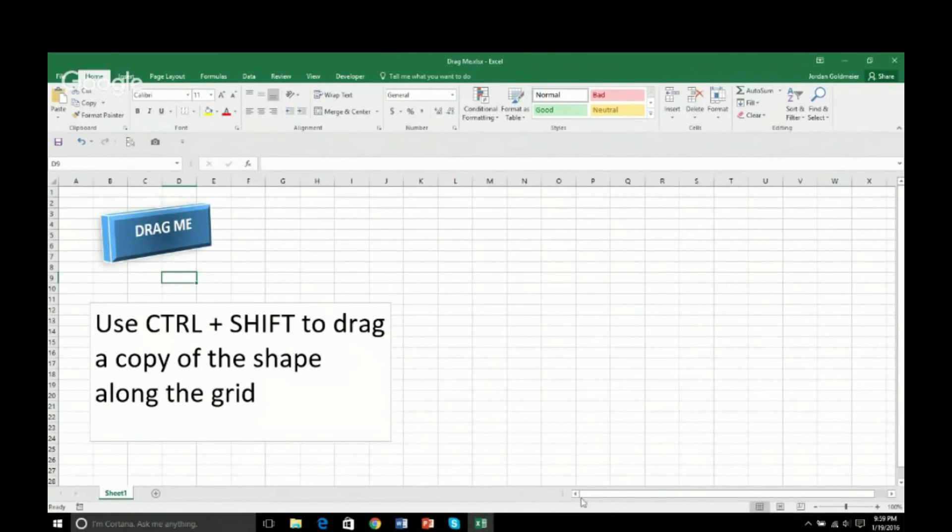So Control Shift. Remember it. And that is my tip.